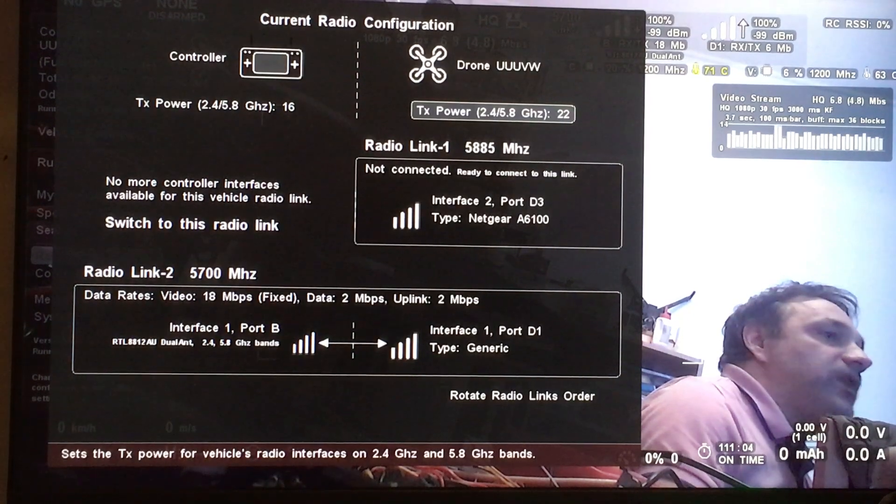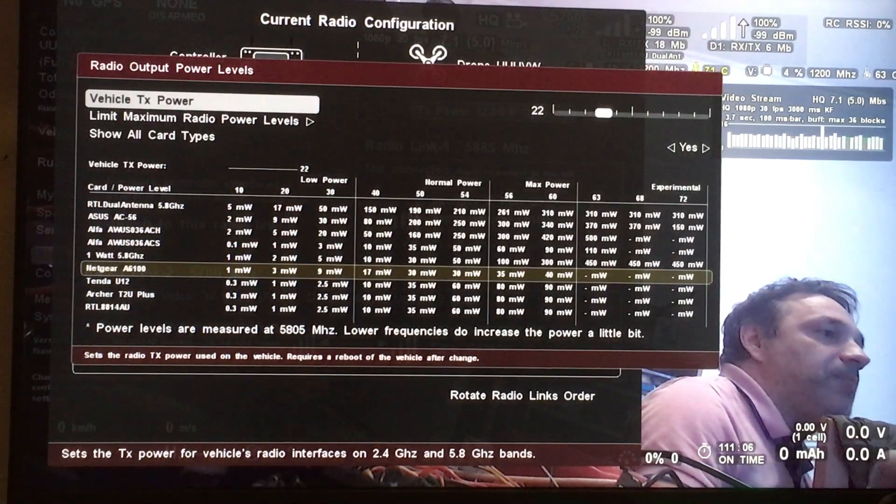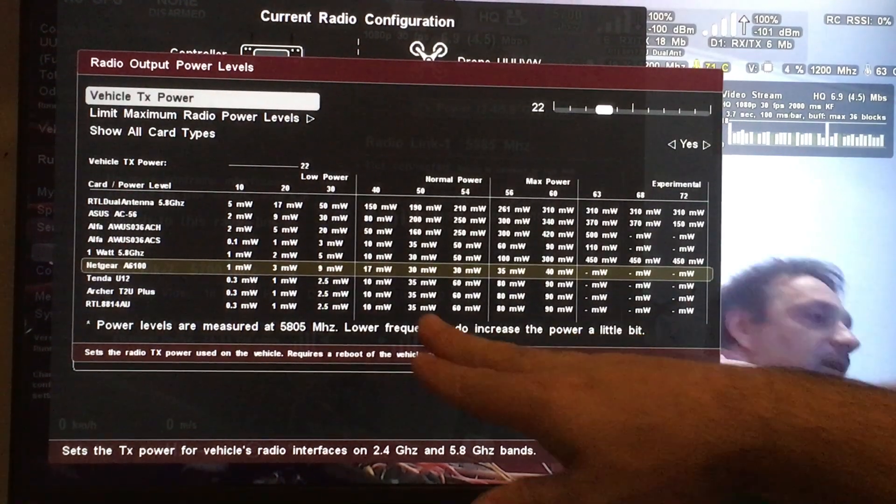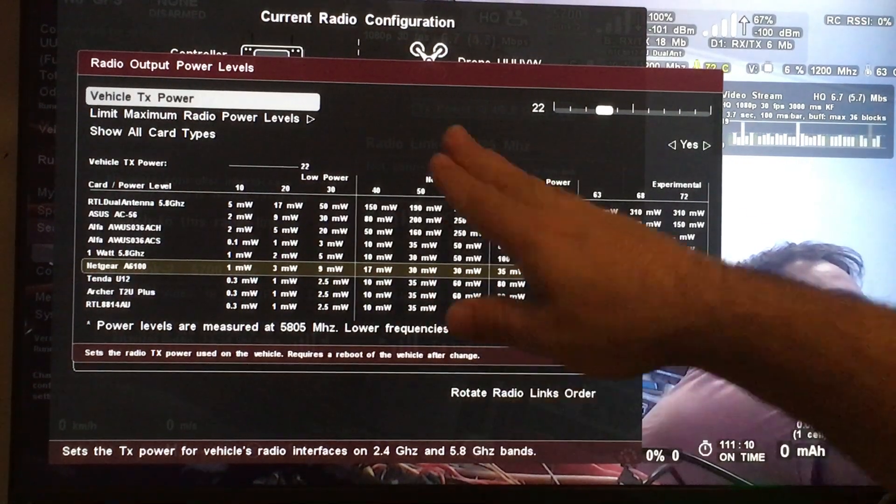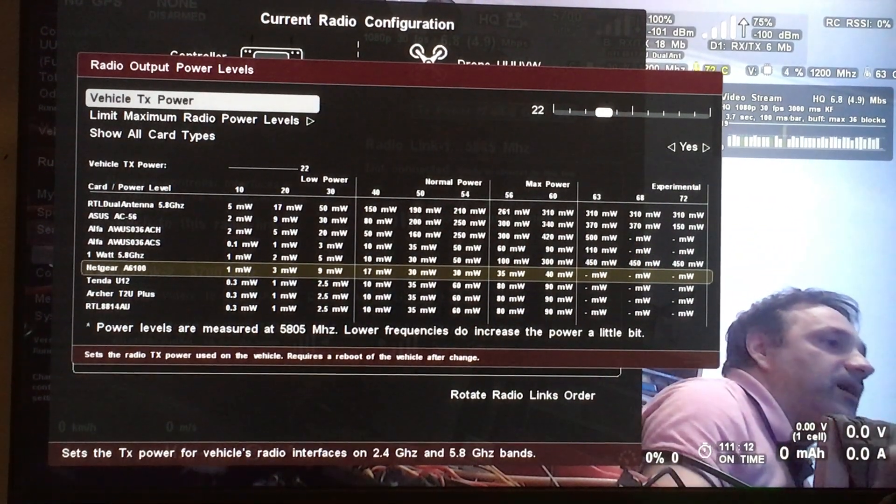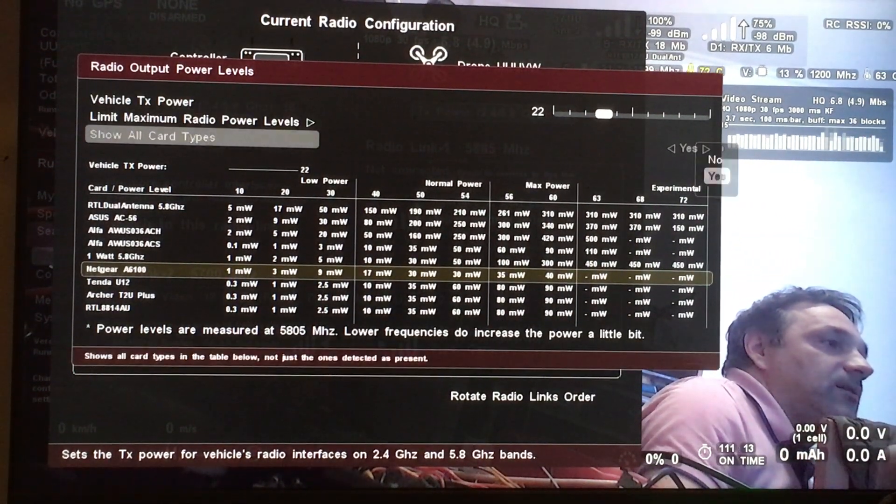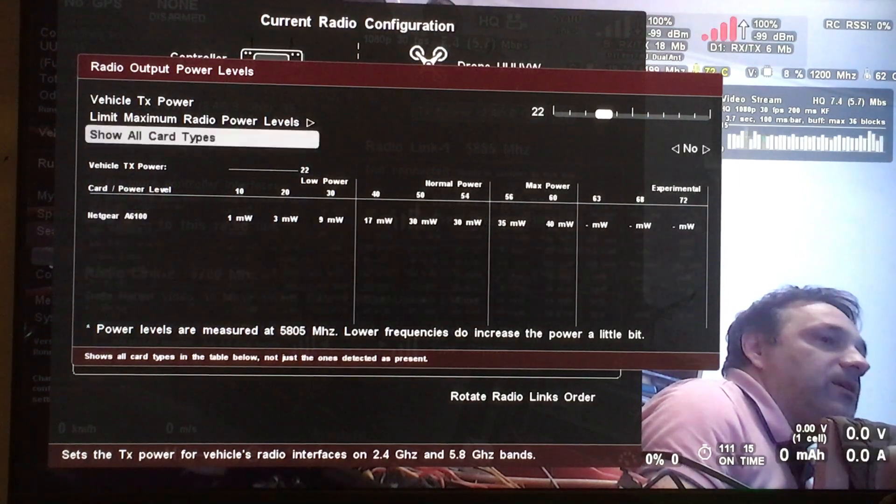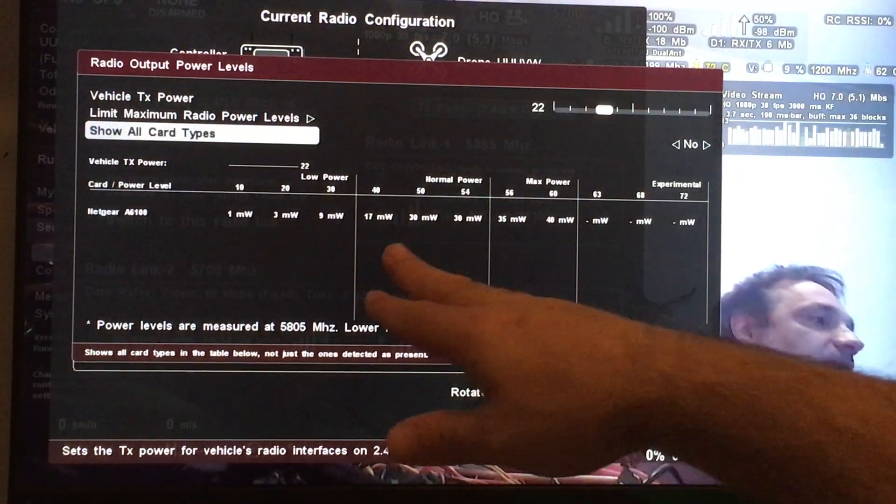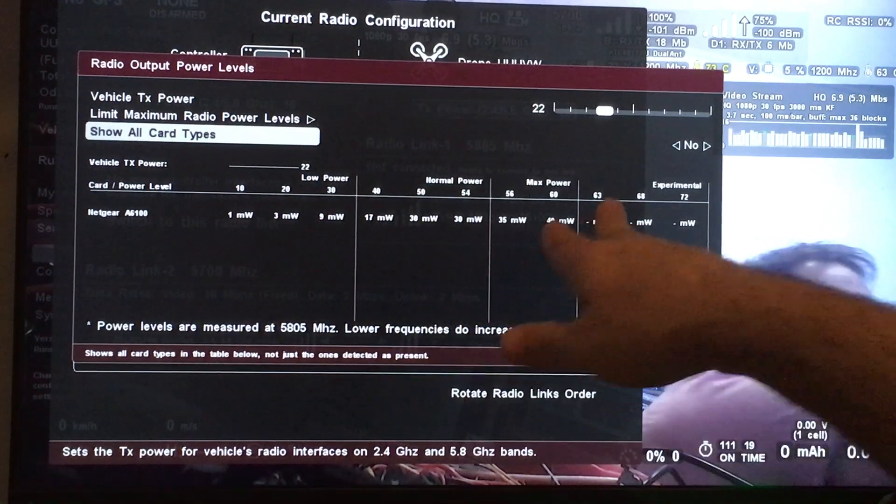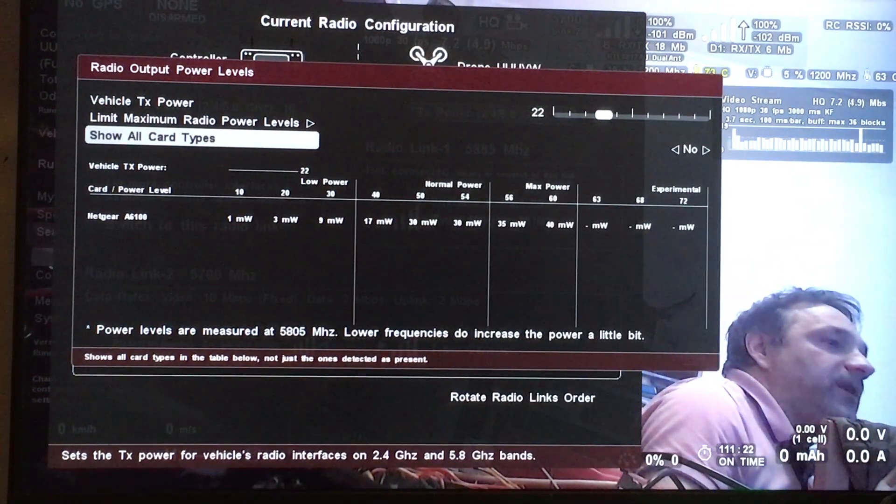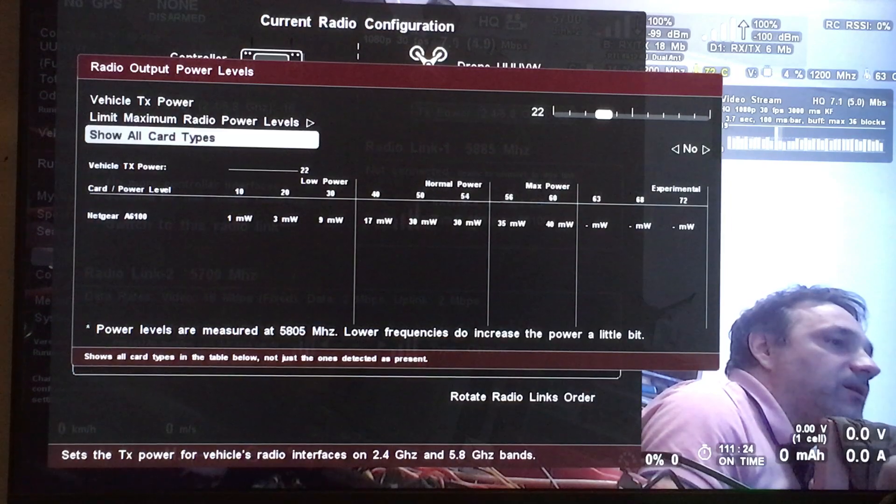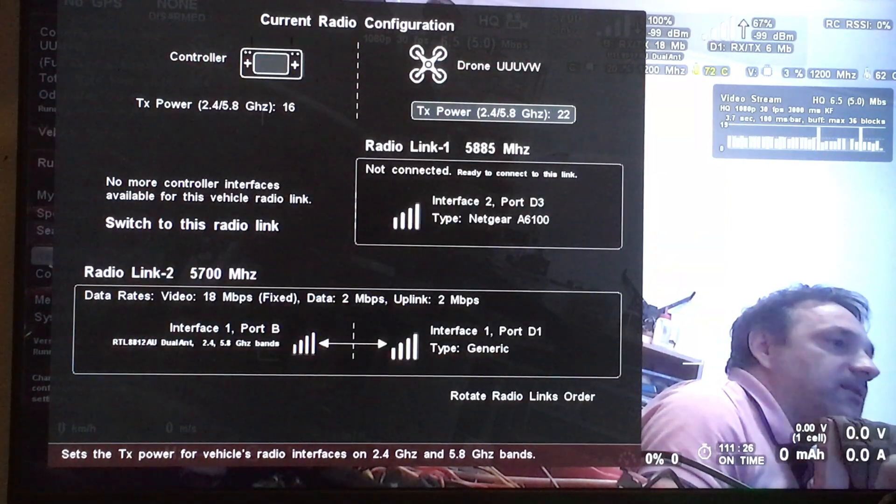Also, when you want to change the transmission power, right now we highlight the detected radio cards, but you can show only the ones that you have so you can quickly see the actual real transmission power for all your radio cards.